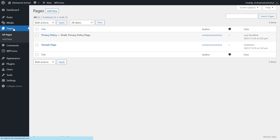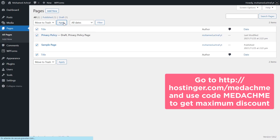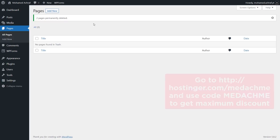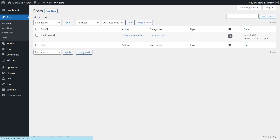Then go to pages. Select these two, then choose move to trash and click on apply. Now click on trash, then empty trash. Then go to posts and do the same to delete this post.